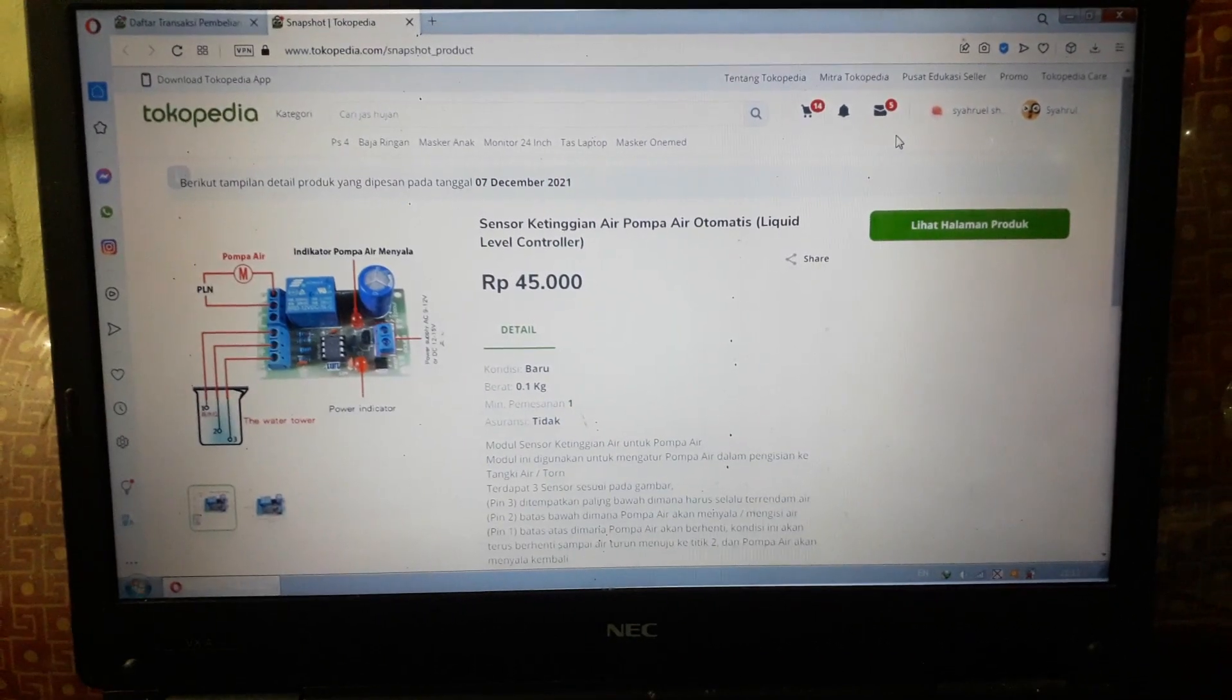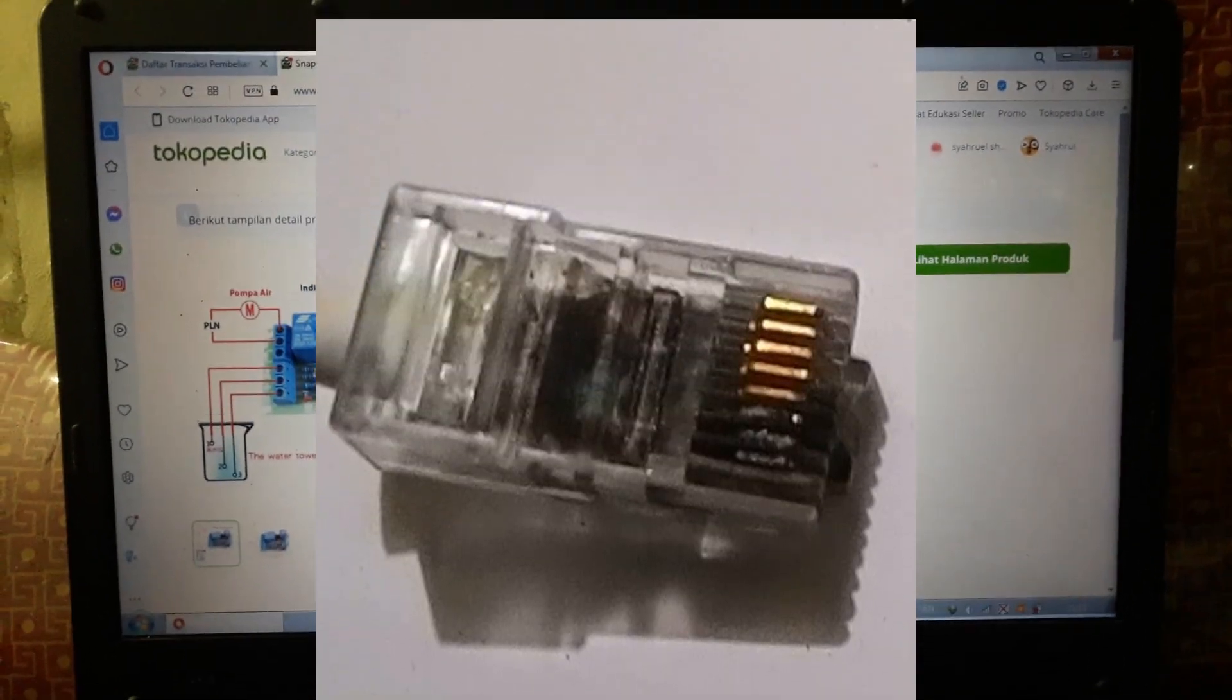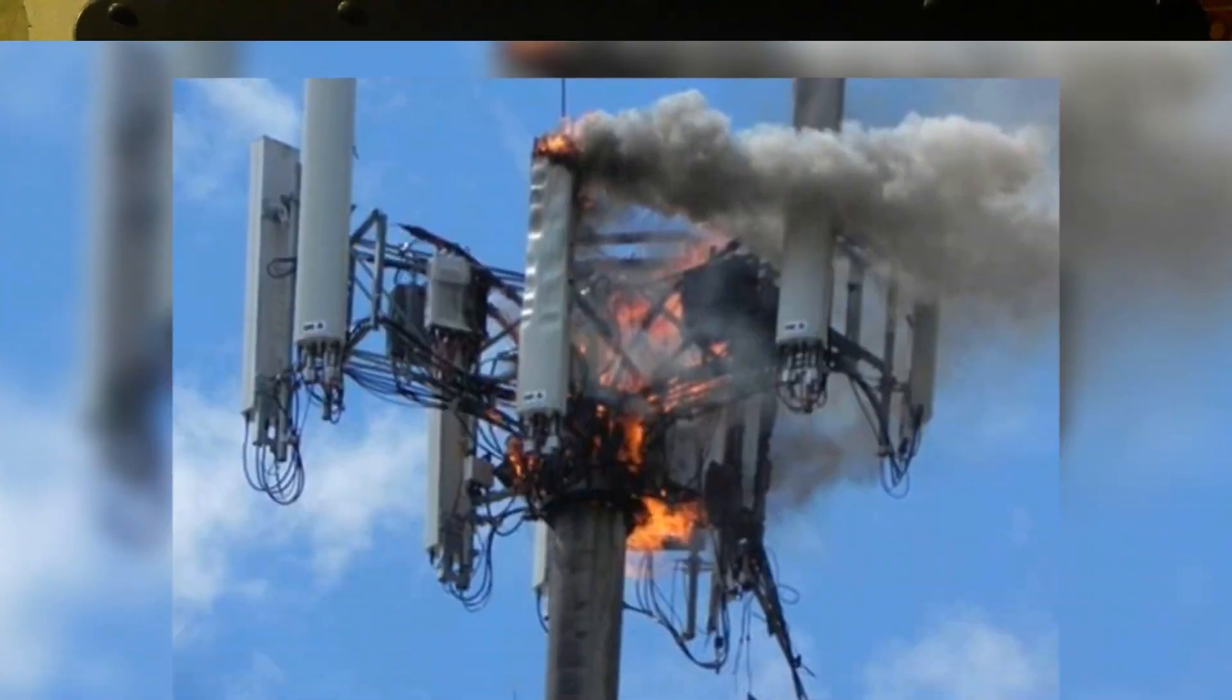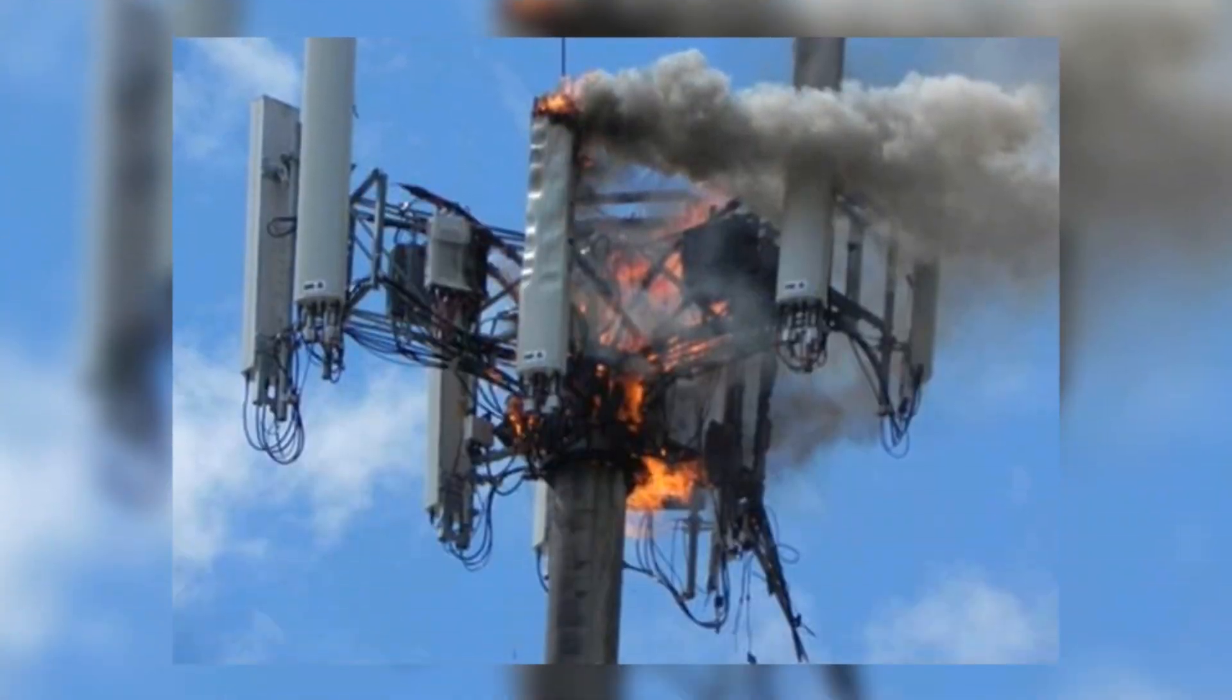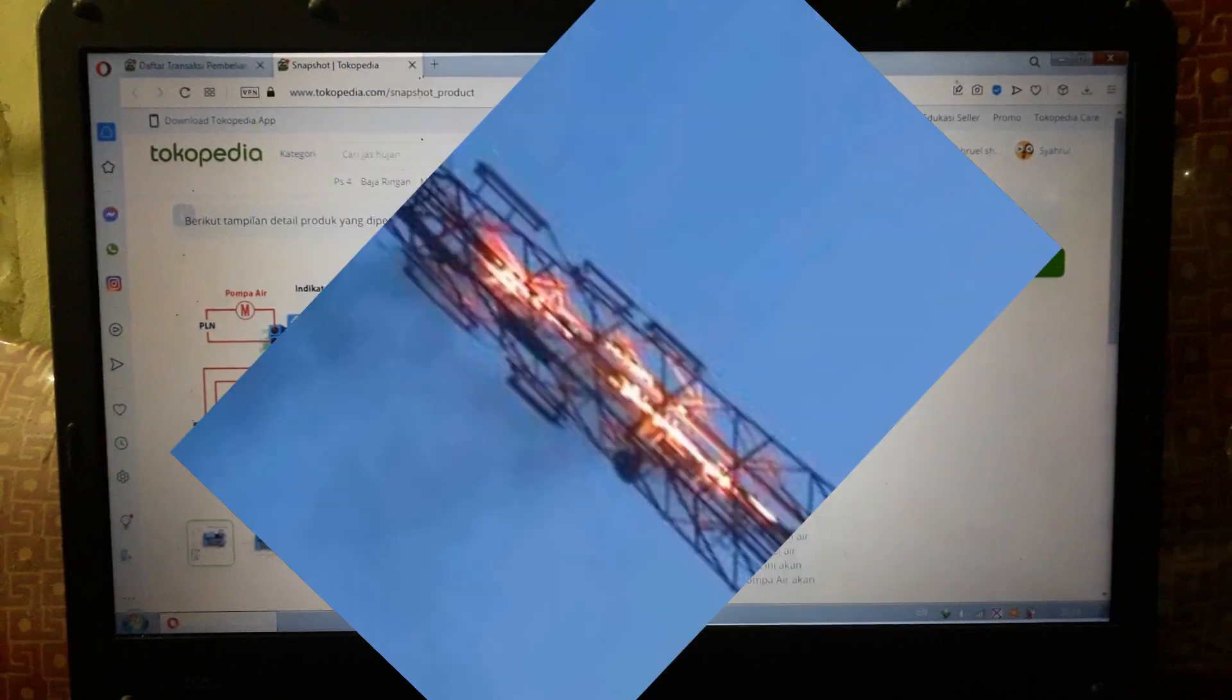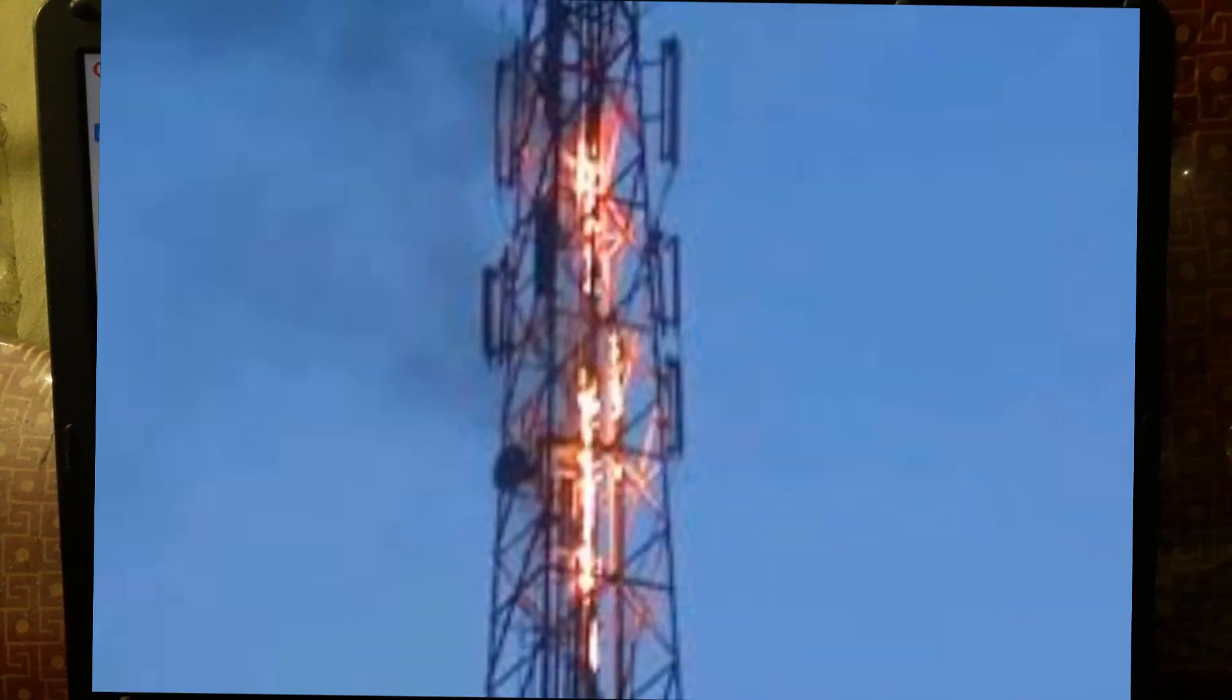Access points are often struck by lightning, even if a lightning rod is installed. No wonder even some of us have trouble sleeping when it rains heavily thinking about Wi-Fi.